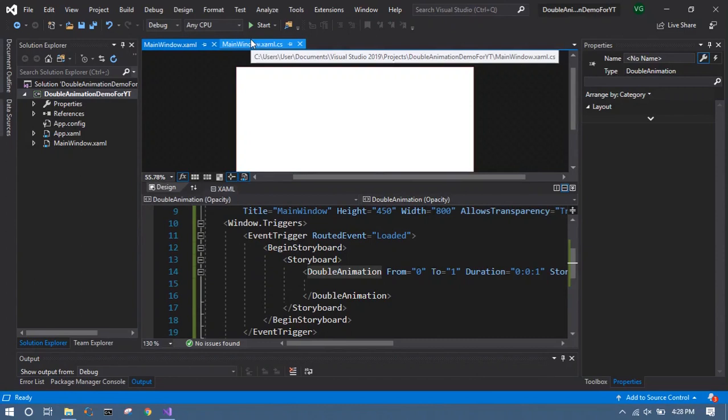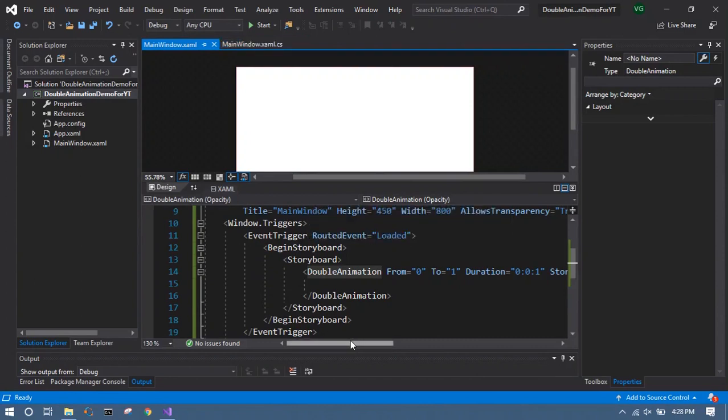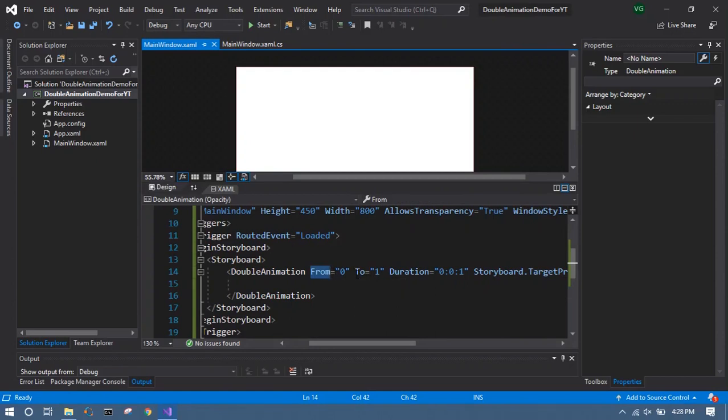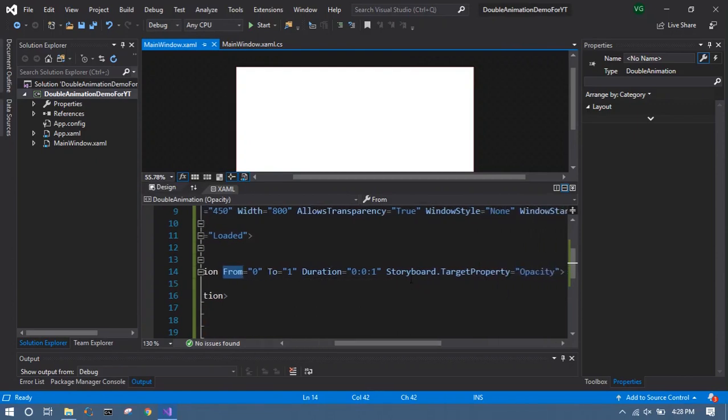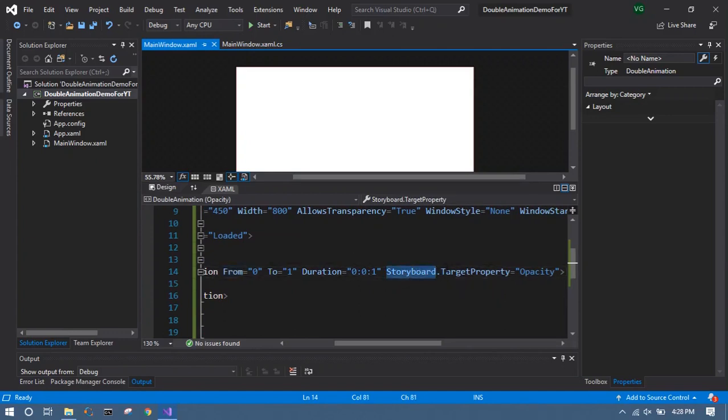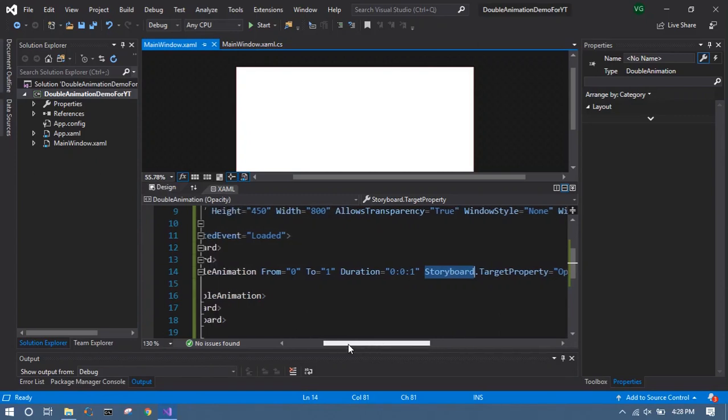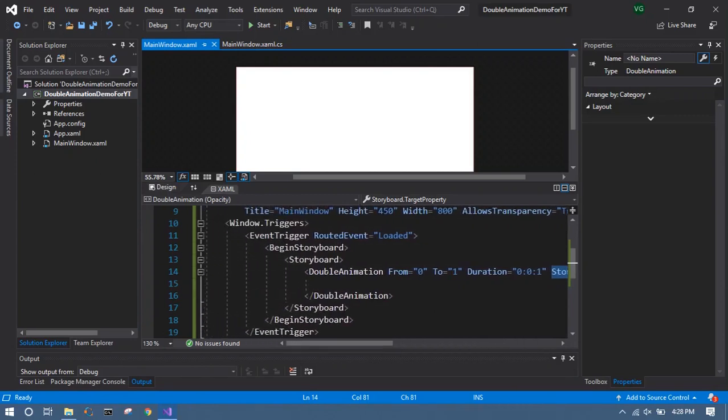So talking about the back end, you have to keep a note of what properties you are giving - from, to, and the duration. And if you look at here we are accessing storyboard and attaching a target property to the storyboard. Sometimes we have to use target name, but in this case it automatically binds itself to the window, so no need to explicitly mention it's a window and you have to animate window opacity.